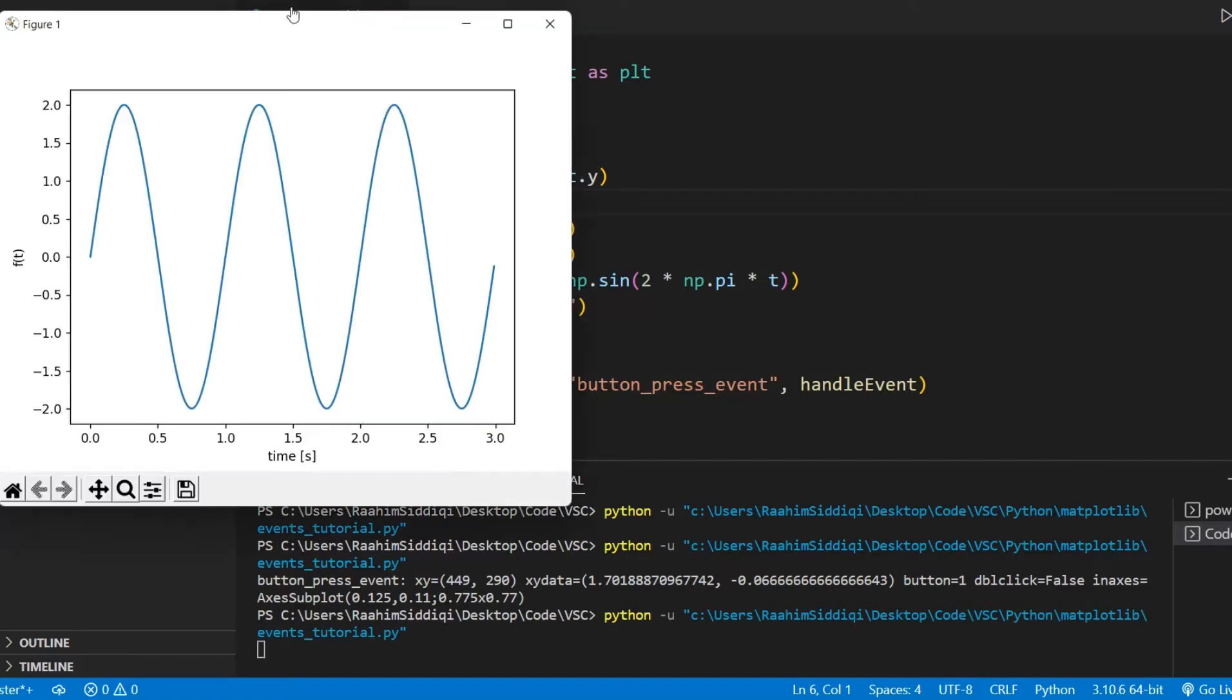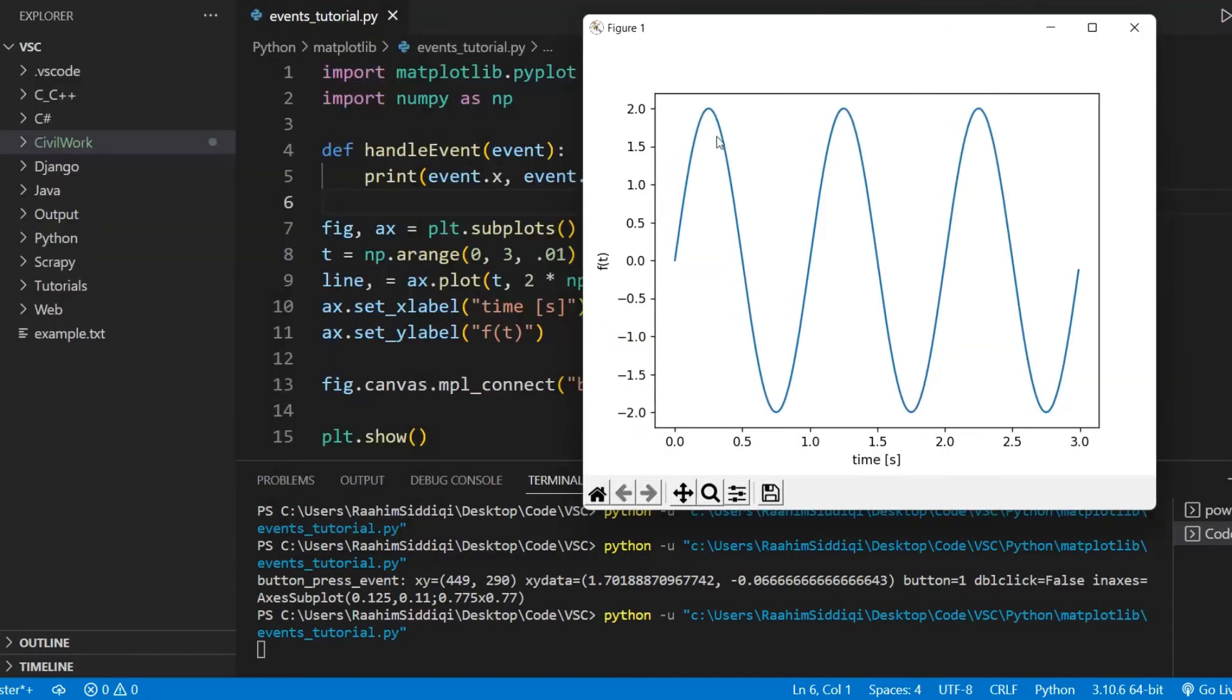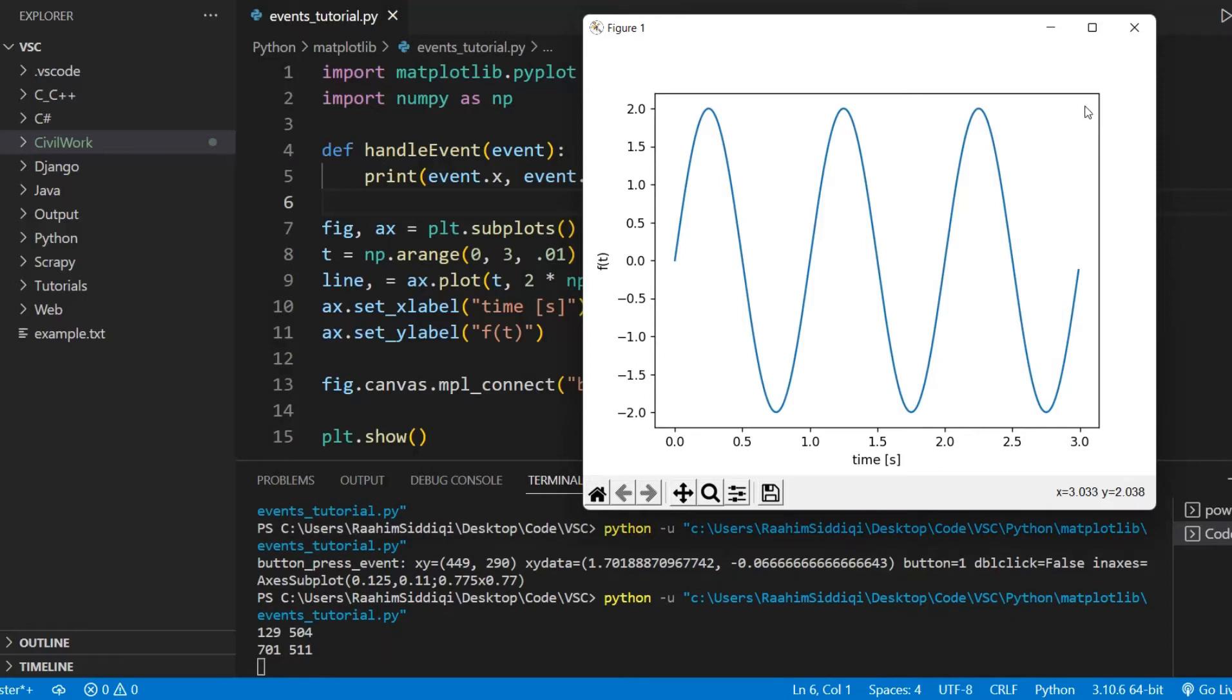So if I click, for example, near the top of the window, the top left, we get 129 and 504. And if I click over there, that gives us 701 and 511.